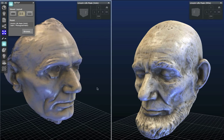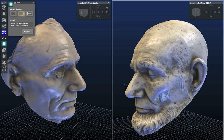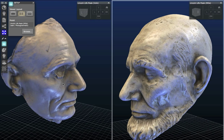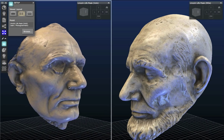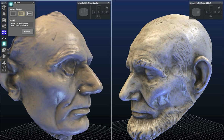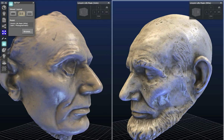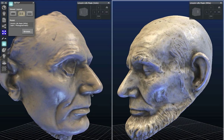Here we're able to look at both of the 3D scans at the same time and explore Abraham Lincoln to see how he aged both before and after the Civil War.